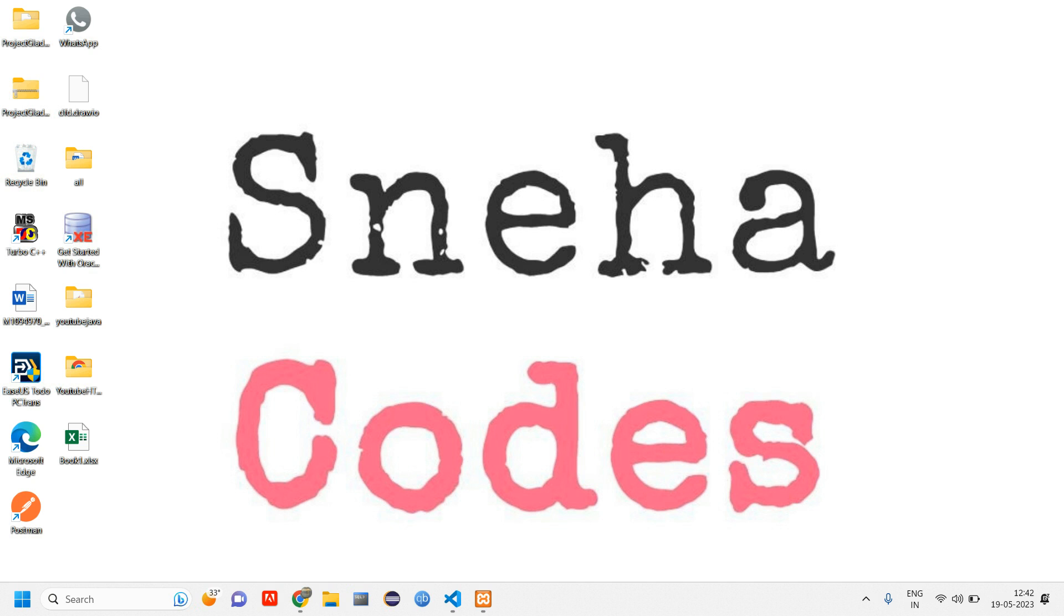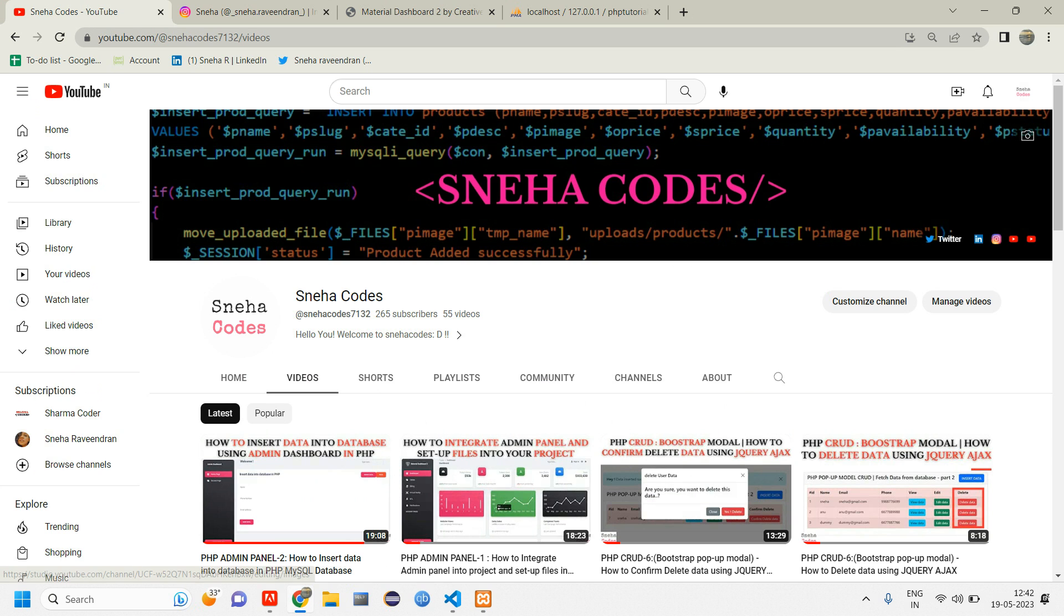Hey everyone, welcome back. In this video we are going to see how to show success message using SweetAlert. Before getting started with the video, if you are new to this channel, do subscribe and hit on the bell icon.